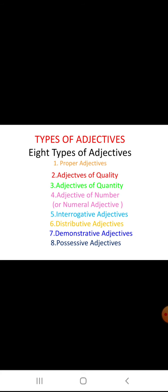Now let us read the types of adjectives. There are 8 types of adjectives: proper adjectives, adjectives of quality, adjectives of quantity, adjectives of number — this we can call numeral adjectives also — then interrogative adjectives, distributive adjectives, demonstrative adjectives, and possessive adjectives. Now let us read one by one.